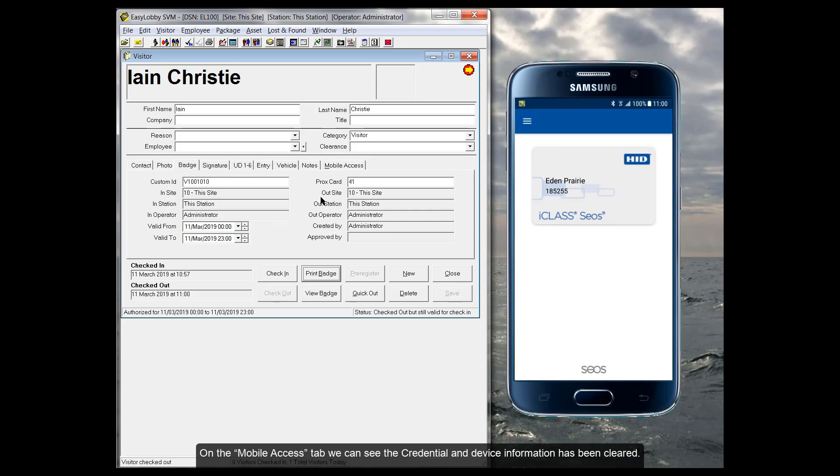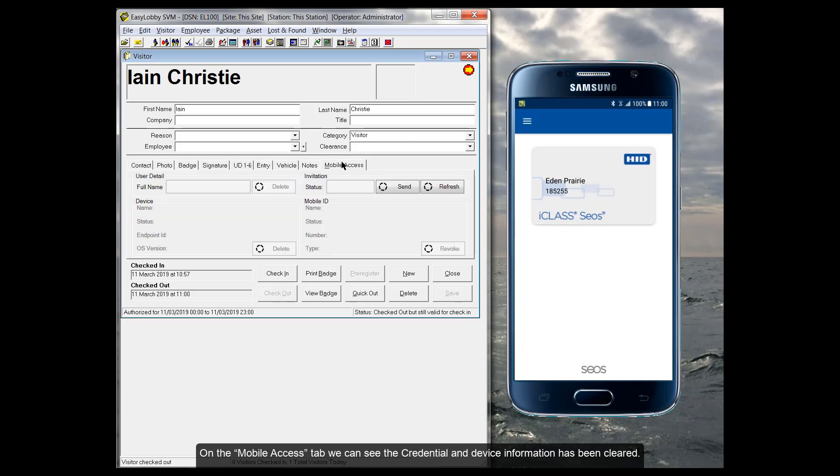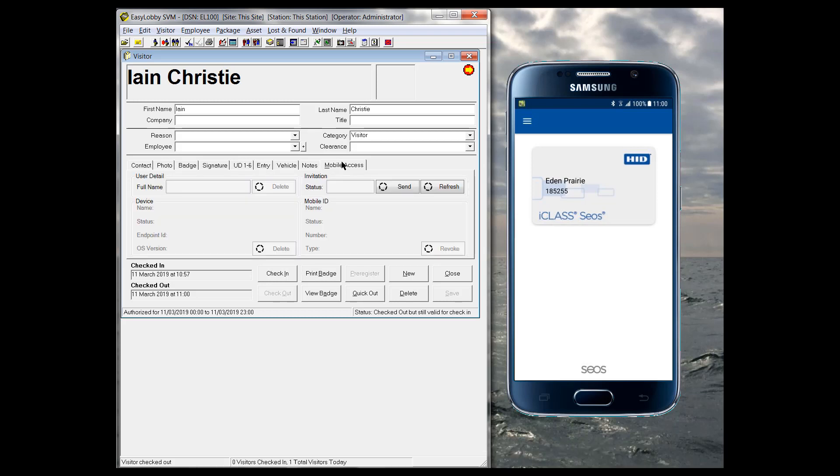On the Mobile Access tab, we can see the credential and device information has been cleared.